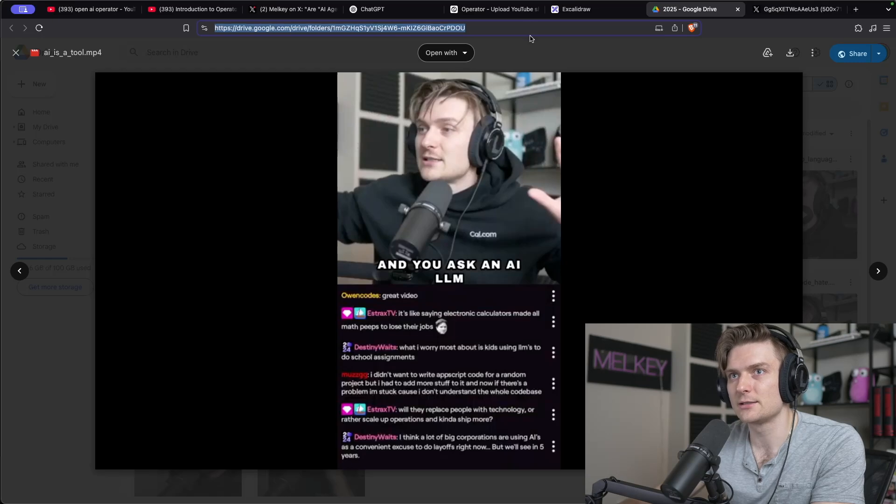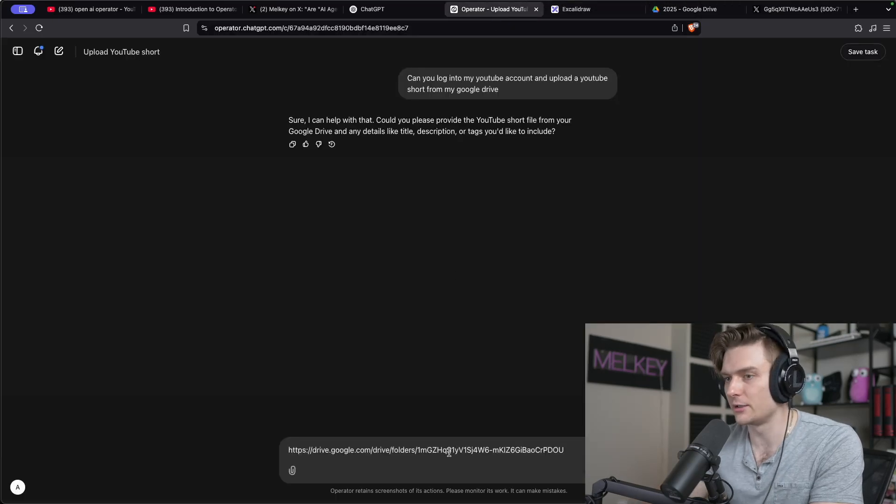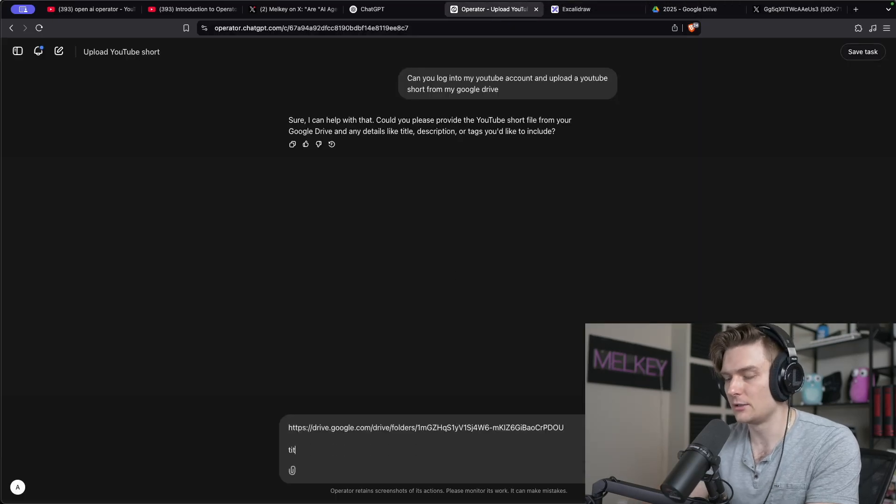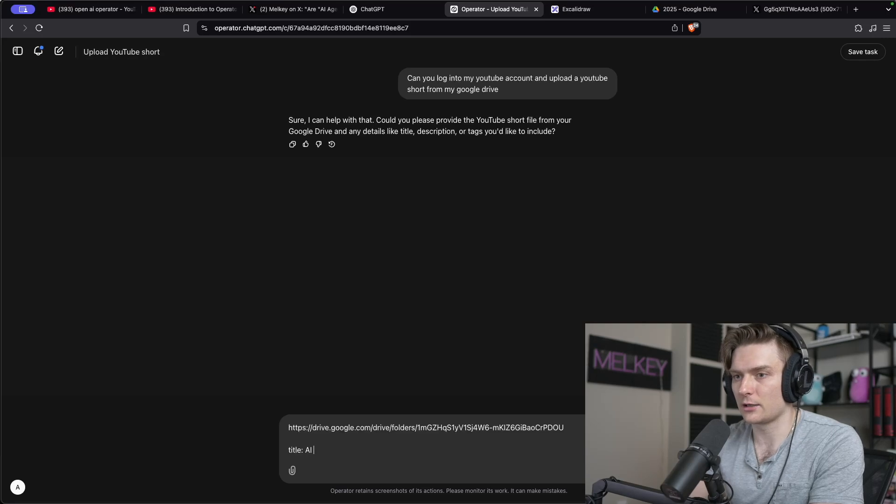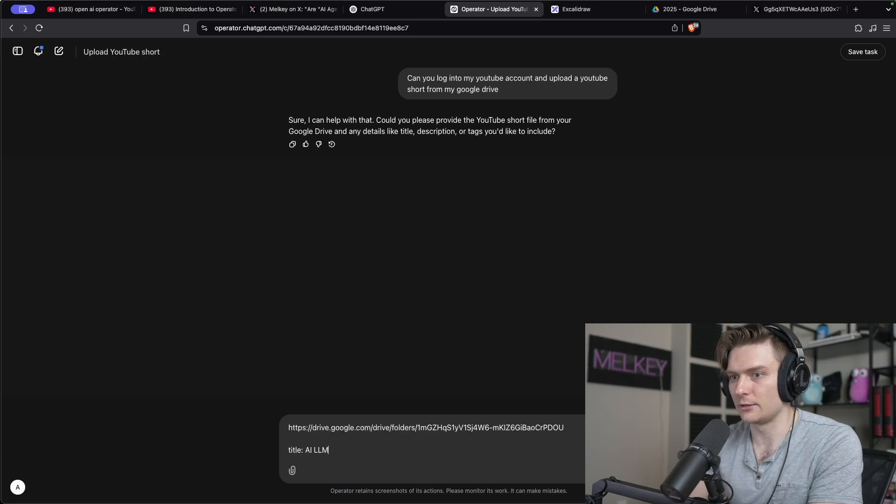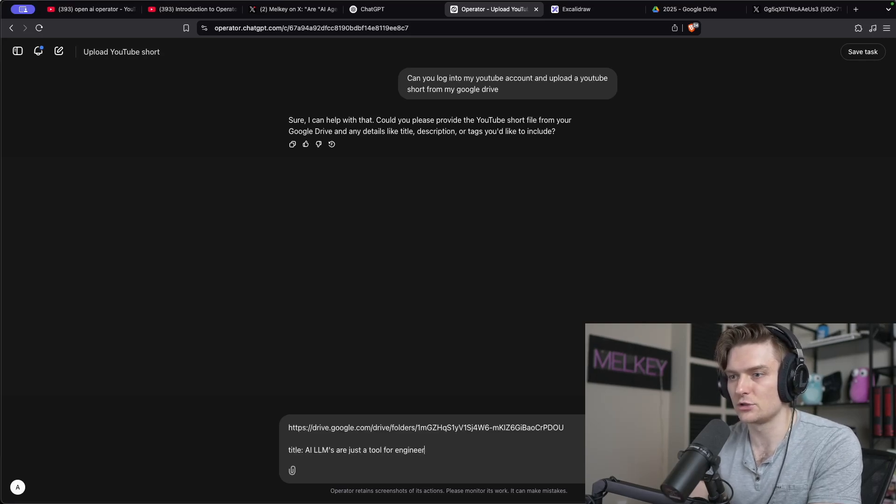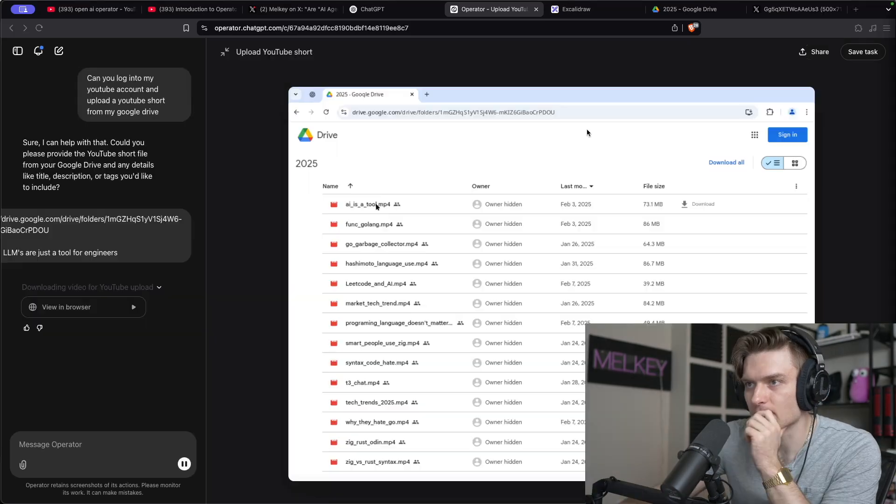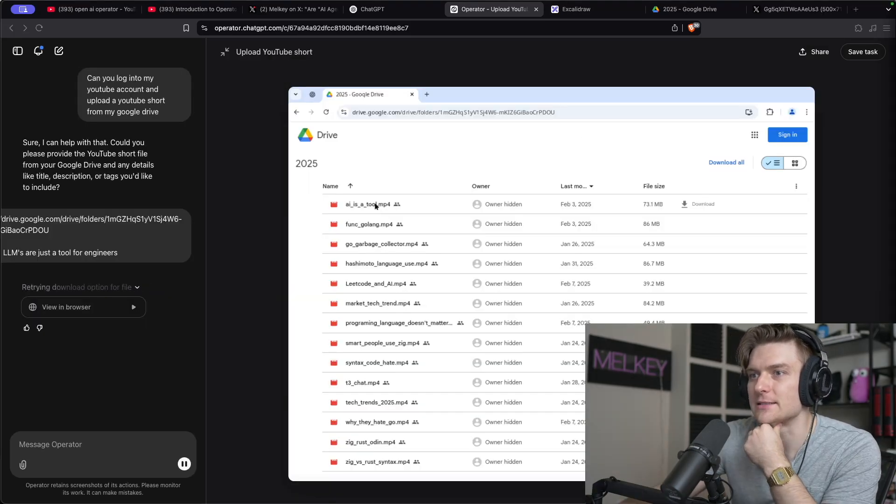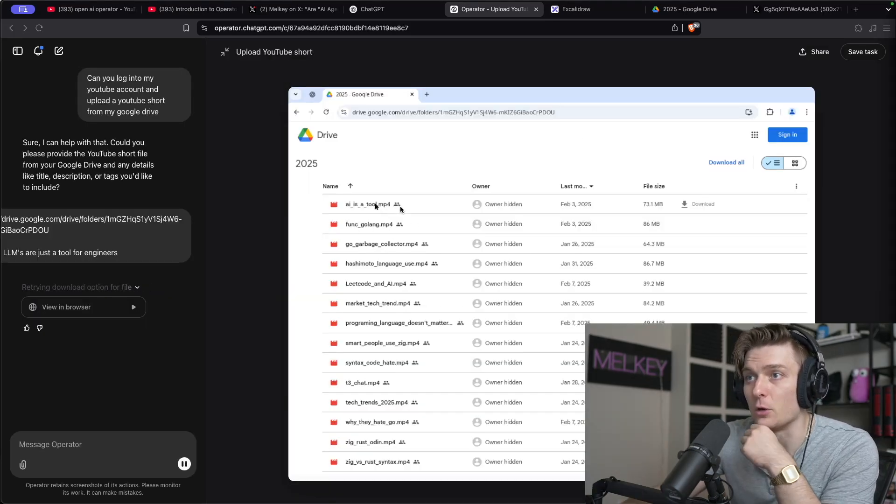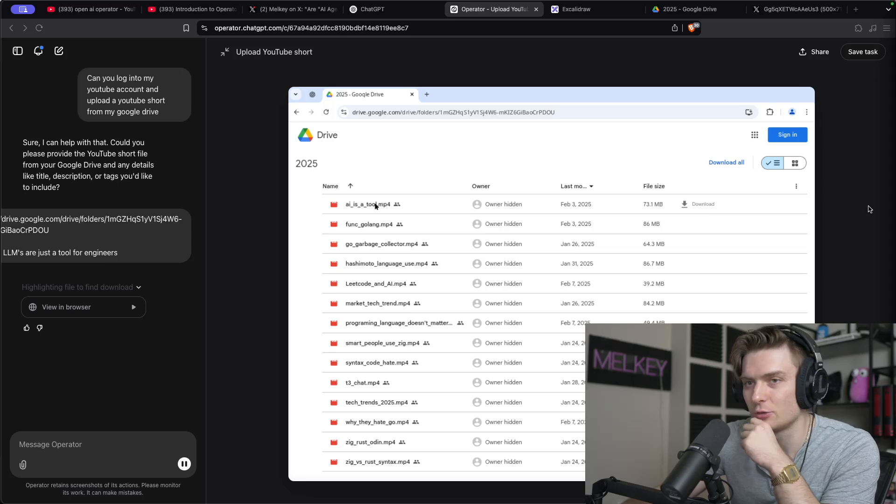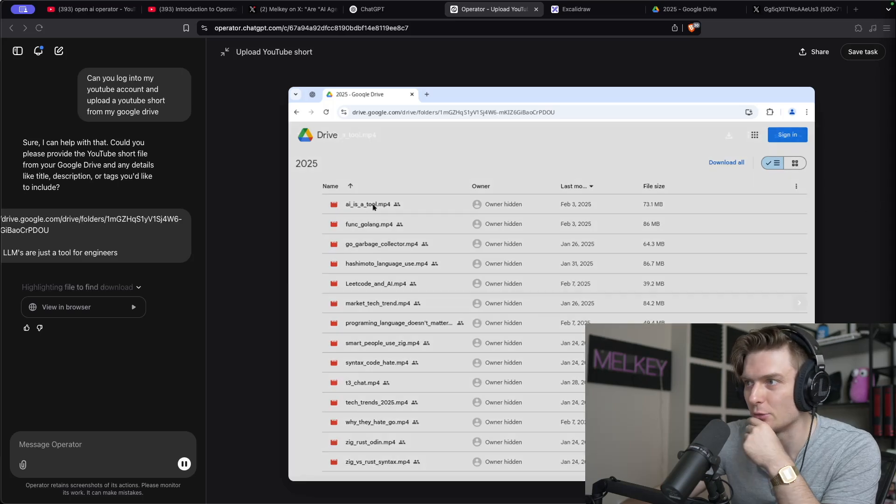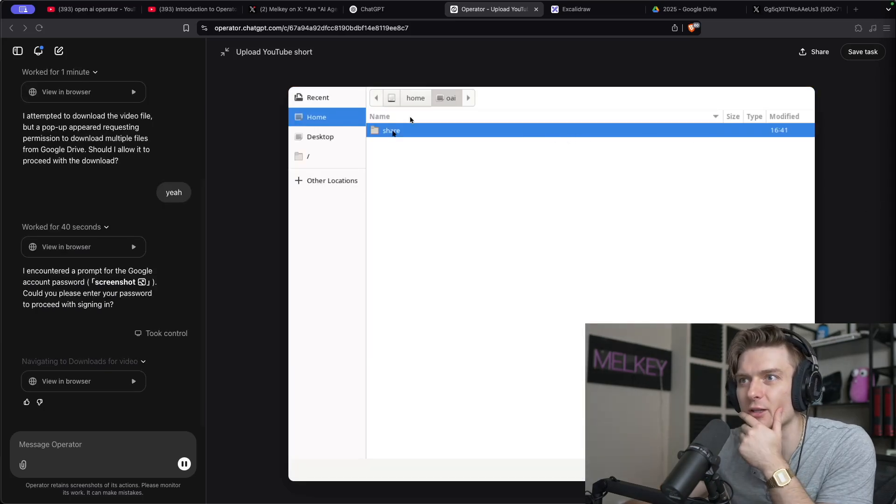Okay, so I got this link to this drive I have. So let's go ahead and plug the link here. Title AI LLMs are just a tool for engineers. So I can see it is downloading the right one. That's great. So you can see it's downloading. Cool. It downloaded. Okay, so let's see what's happening.